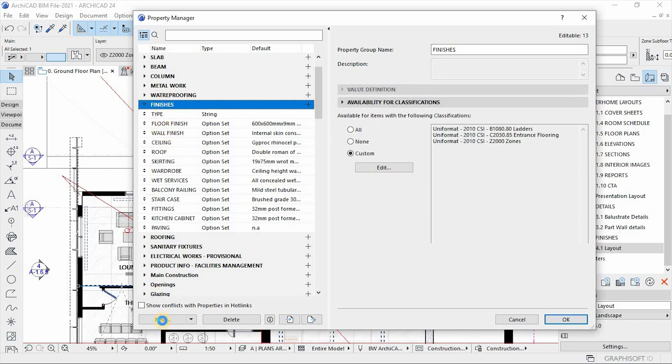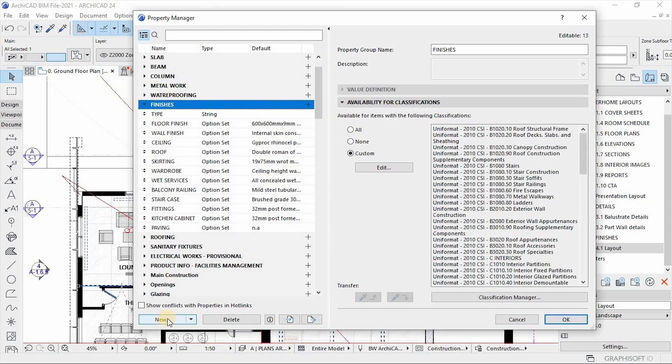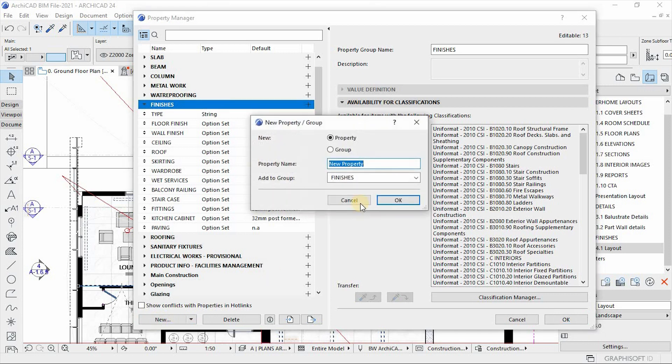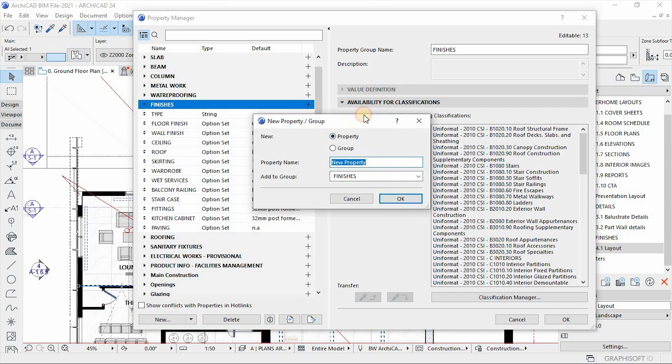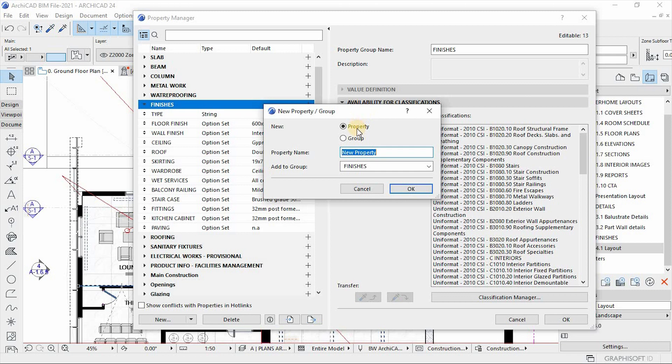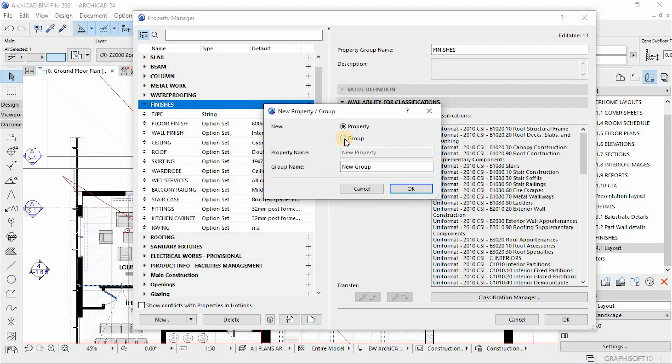So to create a group, you hit on this new tab on the bottom left corner of your window. If you click on it, this window pops out and it will ask you, do you want to do a property or a group? So in this case, you start first by creating a group so that you can put in properties in it. So I'll click on the group.